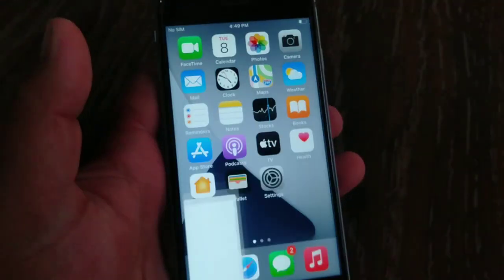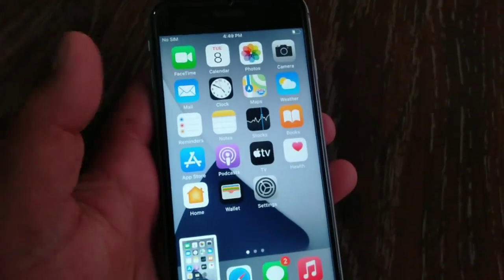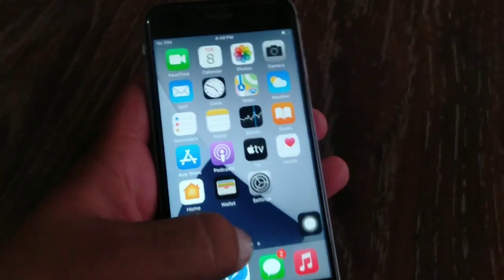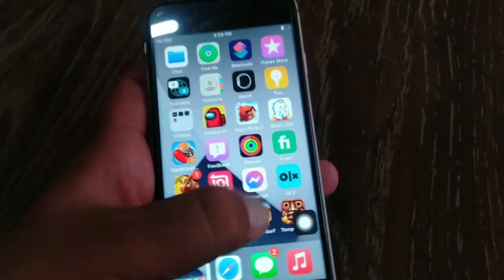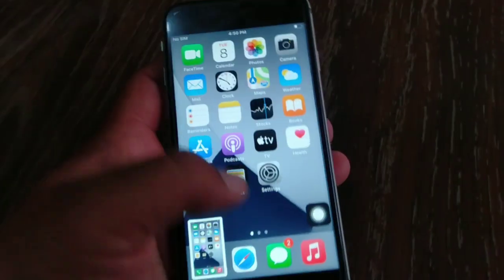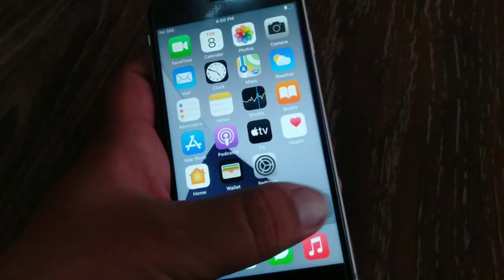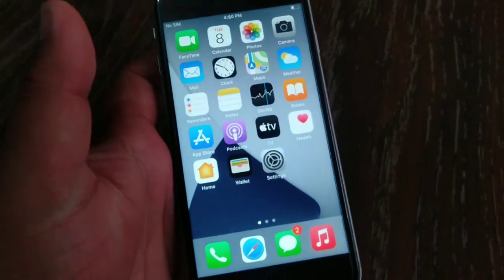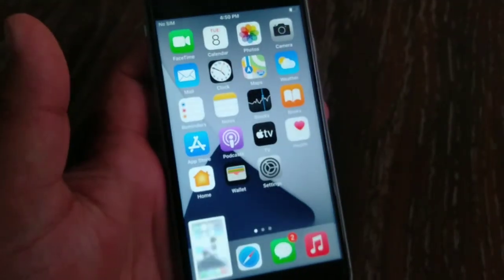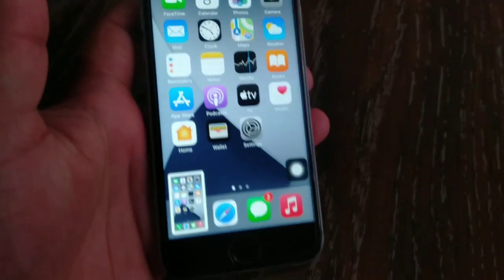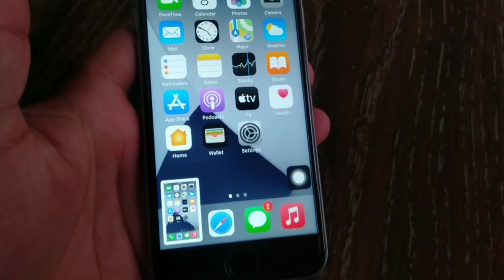Hello everyone, welcome to My Phone Support YouTube channel. Today I'm going to show you how to fix an iPhone taking screenshots by itself in iOS 14.